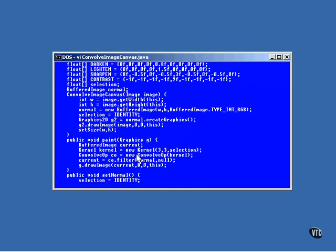If you recall, the convolv op filter modifies each pixel by including information from the pixels that surround it. This kernel constructor specifies the square of pixels that are to produce the output pixel, and that square is 3 by 3.